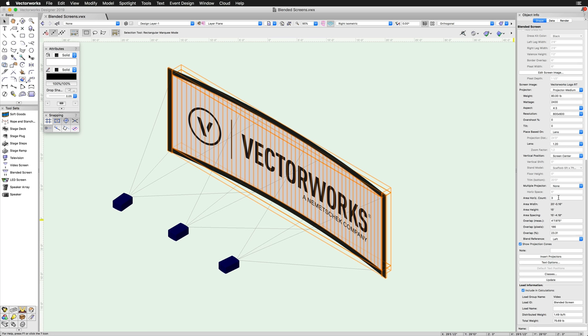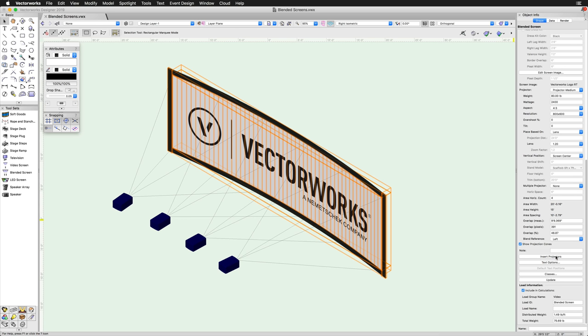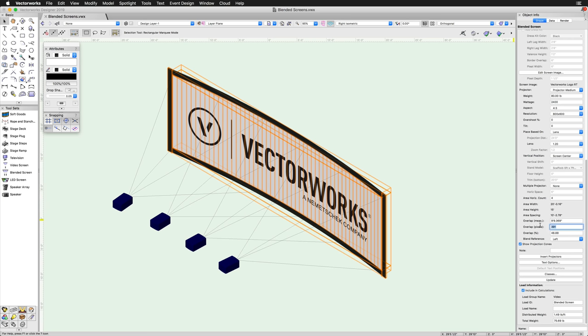The area horizontal count value is how many projectors will be used on the blended screen. You can adjust the value on how much the projectors will overlap, based on a specific measurement, a number of pixels, or a percentage. And you can also choose the blend reference point. These values will update when others are changed, so you may need to adjust multiple settings in specific orders to get the exact result you want.